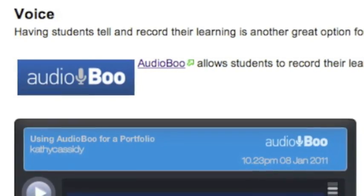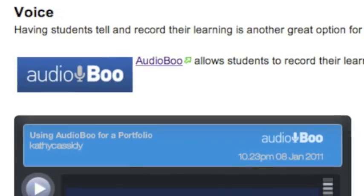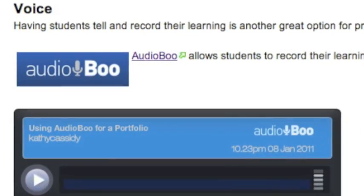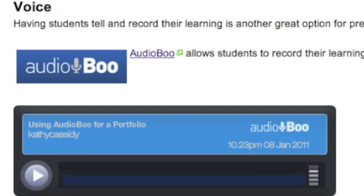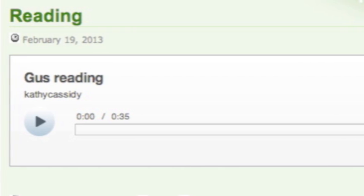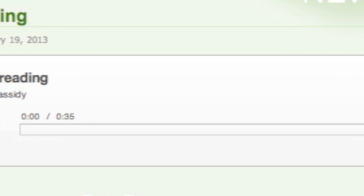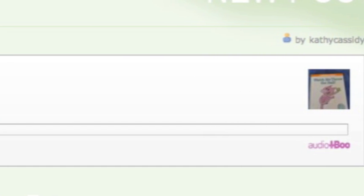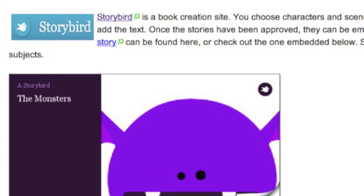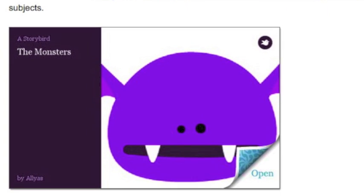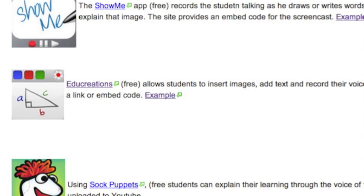Students who are still pre-writers can use Audioboo to record themselves telling what they know about something. With Audioboo, you can record from both a computer or from an app. I have also used this tool to record reading fluency. It's very powerful for a student to listen to his or her reading from earlier in the year and to see the improvement there has been. I have included links to other tools and apps and examples of each of these being used by primary children on the wiki.